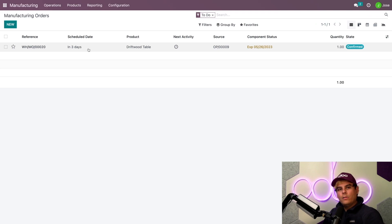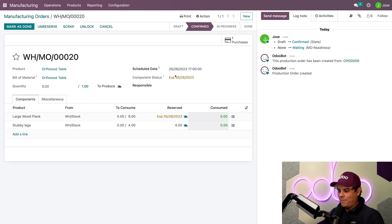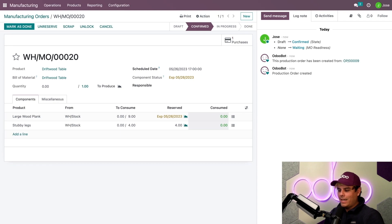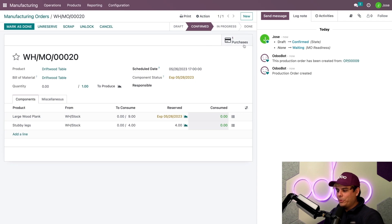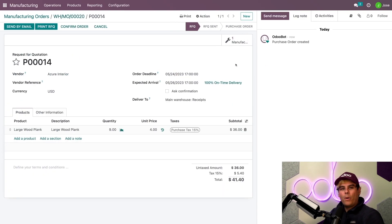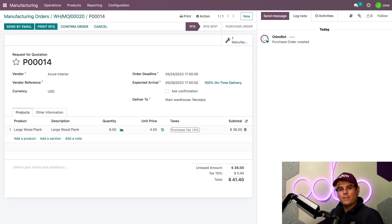Well, Odoo generates a manufacturing order for us. Would you look at that — let's hop in there. Looking into this MO to build one Driftwood table, we can see the scheduled date is three days from now since we need two days to get the component. And would you look at that — we have a purchase order. Since we set up the zero-zero reordering rules for the components, Odoo automatically creates POs for the components that we're missing.